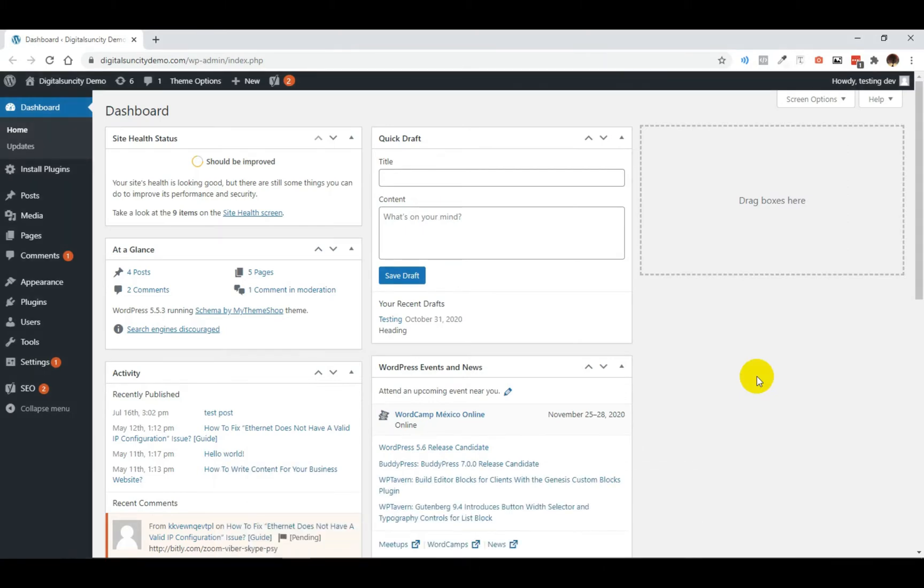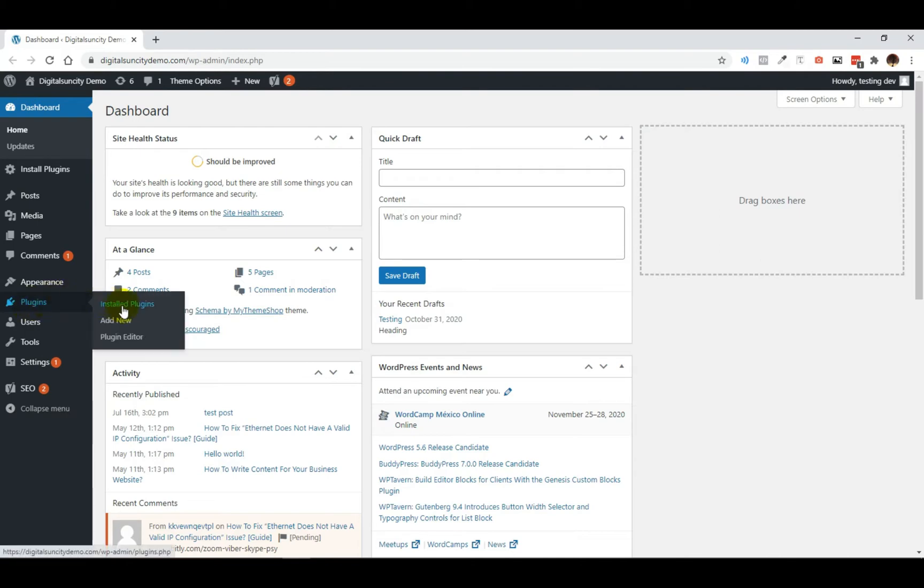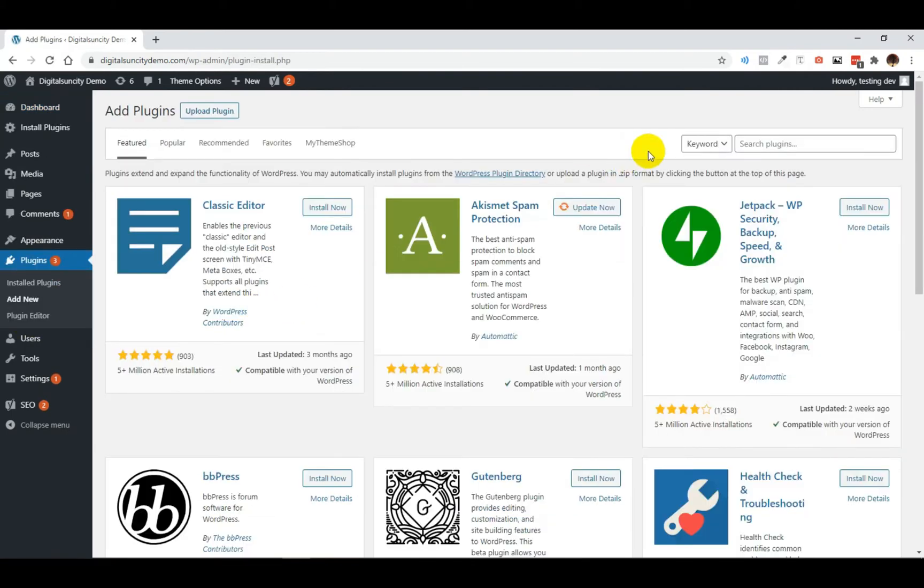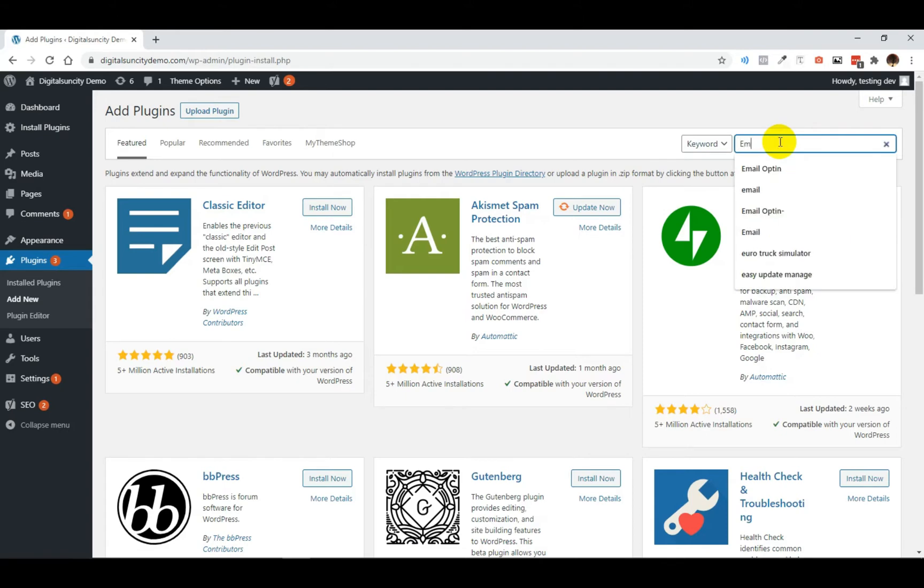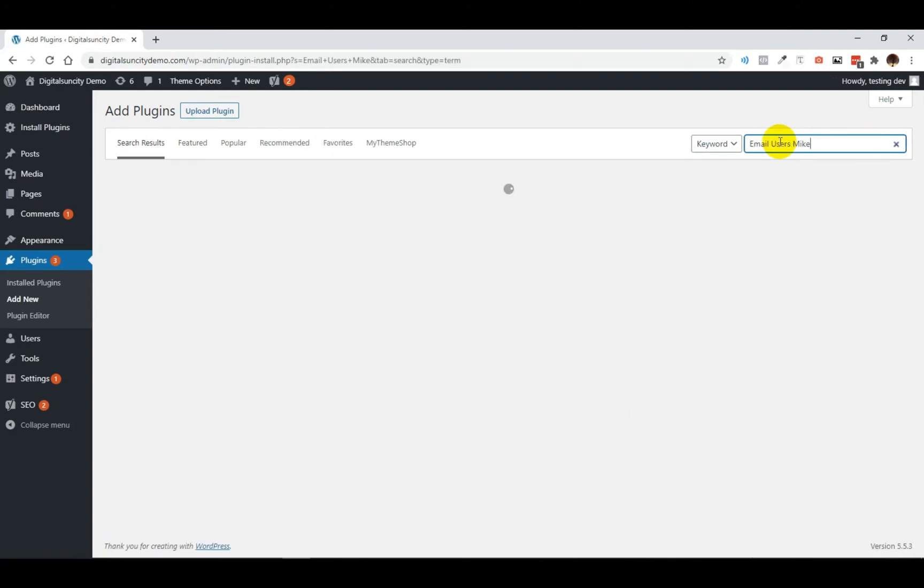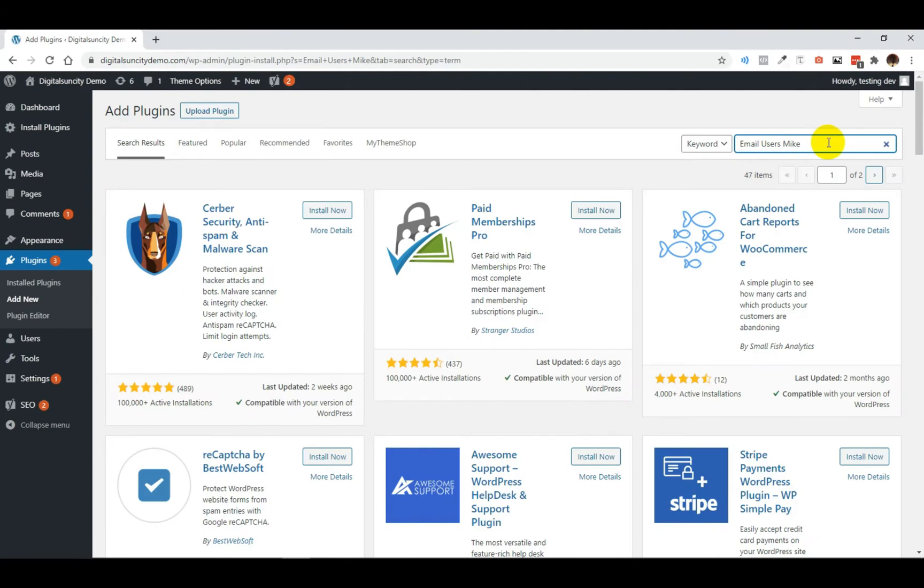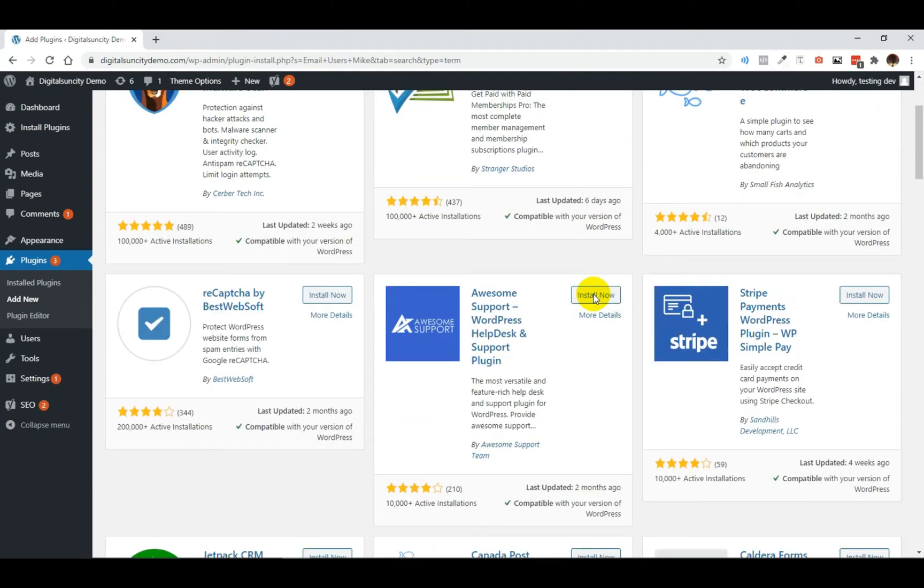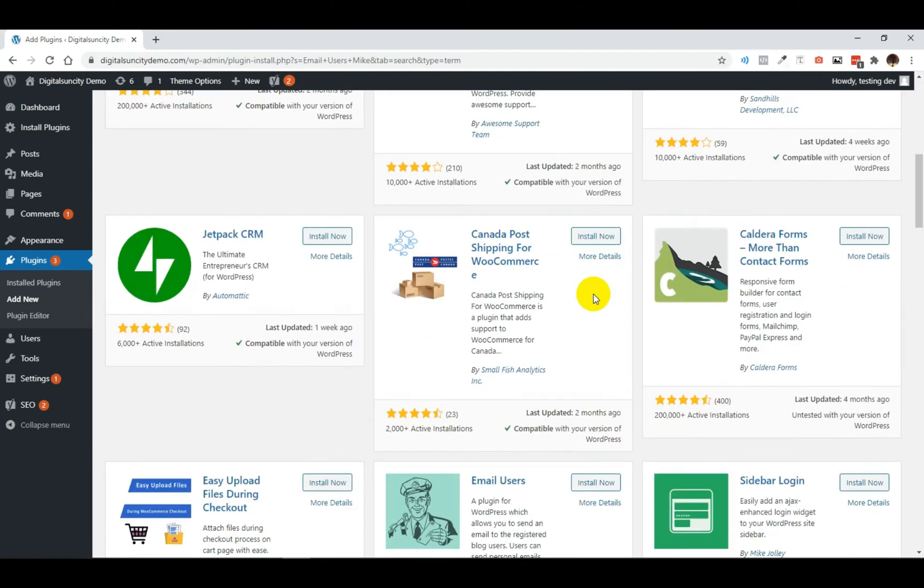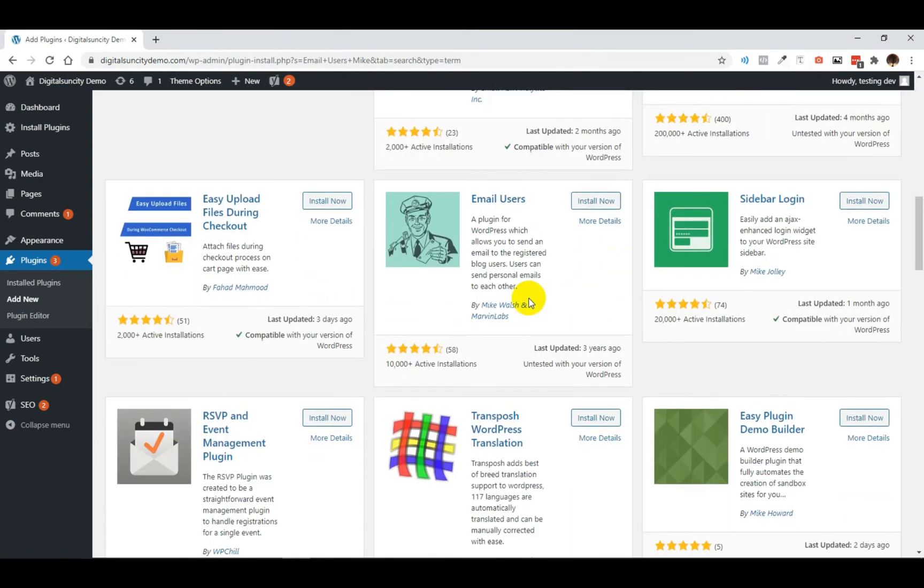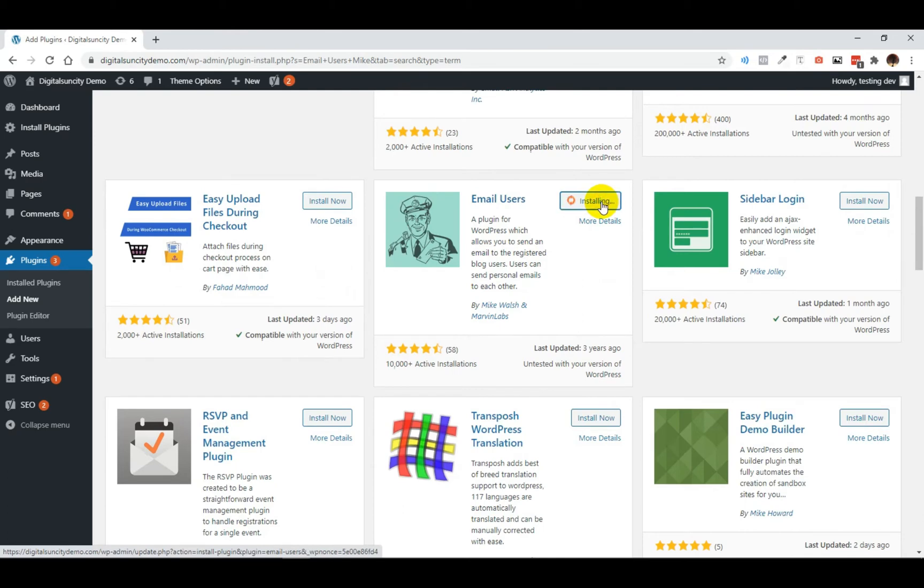So in your WordPress admin dashboard, hover onto plugins and then click on add new. Now search for email users. From various similar functionality plugins, we have to install this one. You can see this is the rating and this is the number of installations so you can get an idea. Now click on install now and then click on activate.